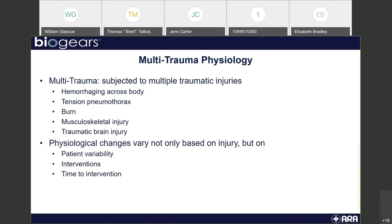Multi-trauma refers to anyone subjected to multiple traumatic injuries. This is also commonly referred to as polytrauma in a lot of research. This can be everything from hemorrhaging across the body to tension pneumothorax, burns, musculoskeletal injuries, and traumatic brain injuries. Most of these we actually touch on in the BioGears engine.